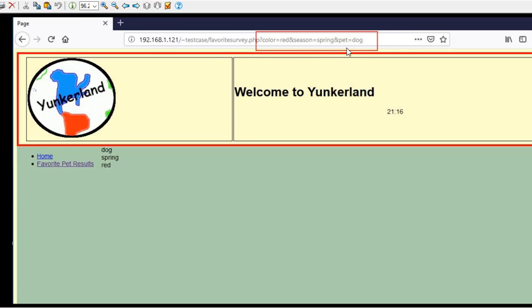And so what we see on favoritesurvey.php, when it's sent through the get method, favorite color is red, season, spring, and pet is dog. We see dog, spring, and red here just to the right of the sidebar. Now, I'm going to talk about that one now. Here we go.